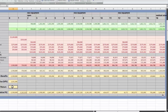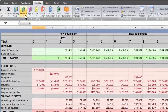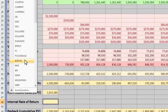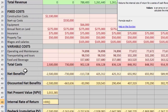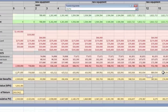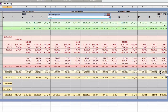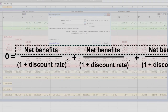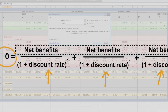The last thing we're going to do is calculate the internal rate of return. Excel has this as a built-in function — in the function library it's under Financial, then IRR. We set it to the net benefits, not the discounted net benefits. Basically, you're telling it what the net benefits are for each year; it sets the net present value to zero and then solves for the discount rate.